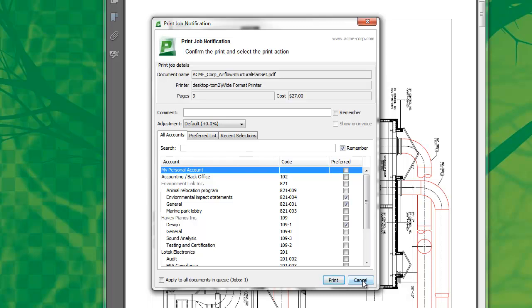In a professional organization, the list of accounts can number in the hundreds, thousands, or even tens of thousands, often in a complex hierarchical structure. To make this account selection process easy, PaperCut offers a number of features, and I'll run through those now.